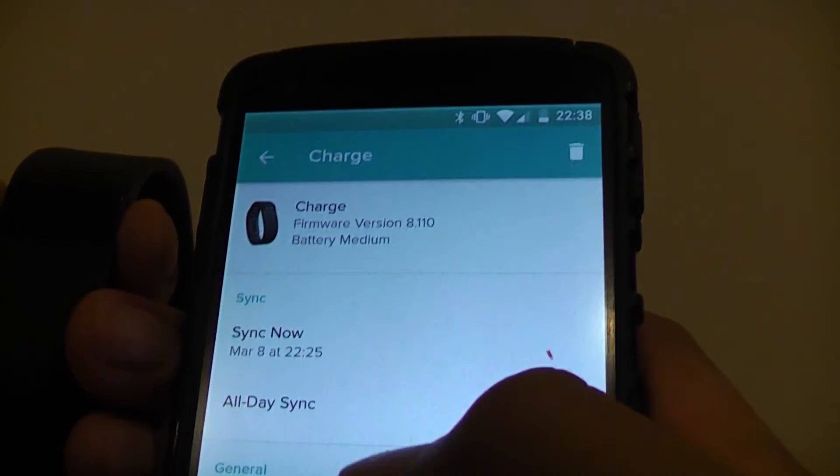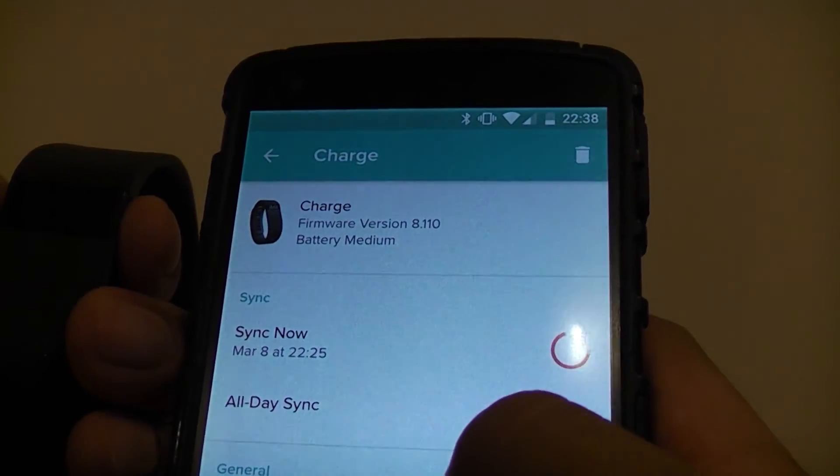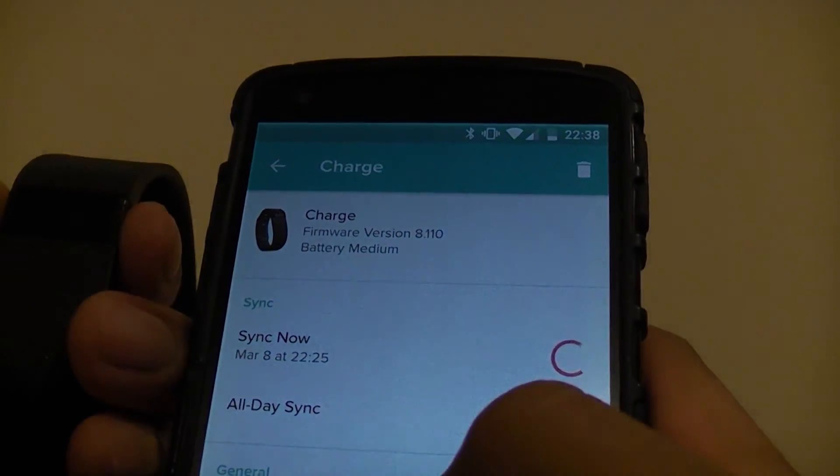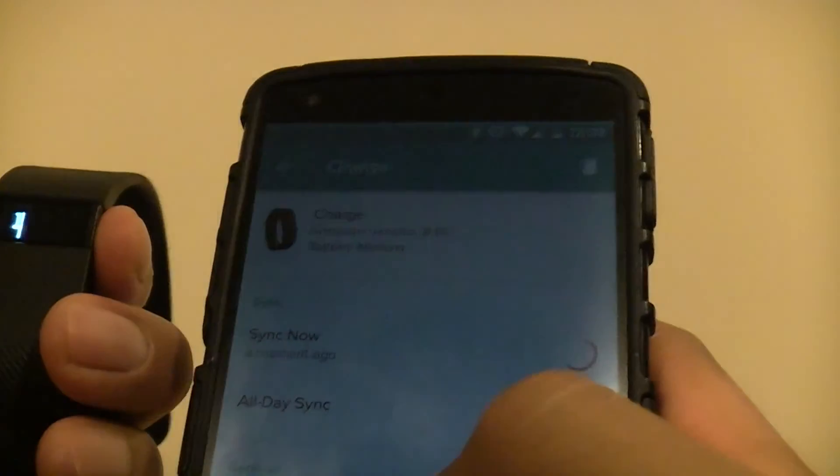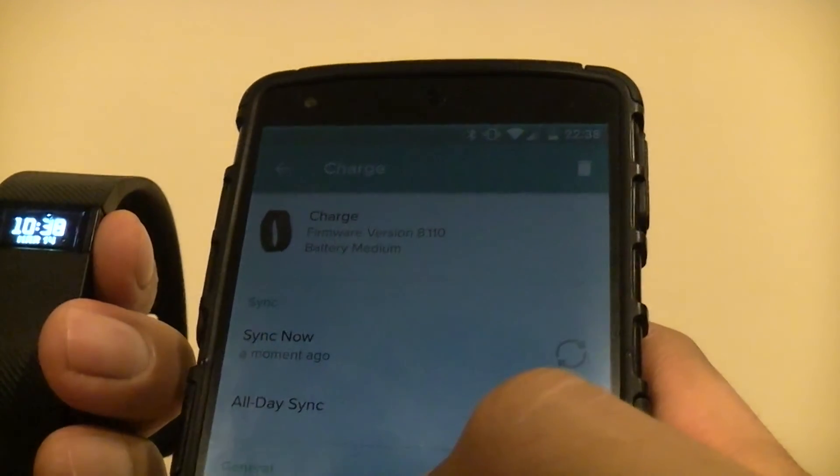As you can see, it last synced on March 8th. Oh, it's synced. Oh, it's just updated. It looks like it might be back.